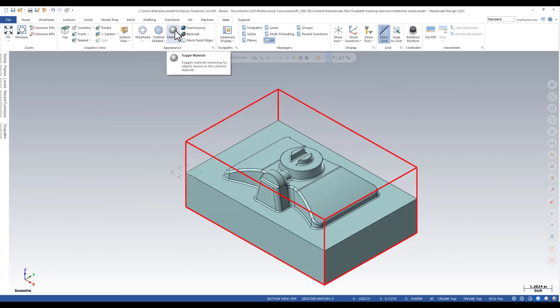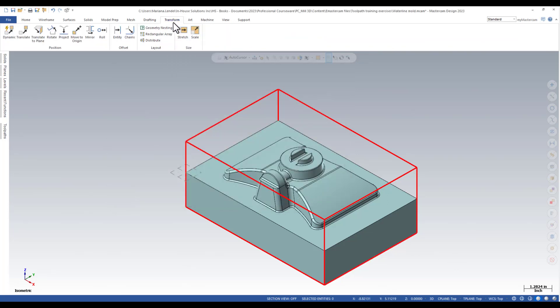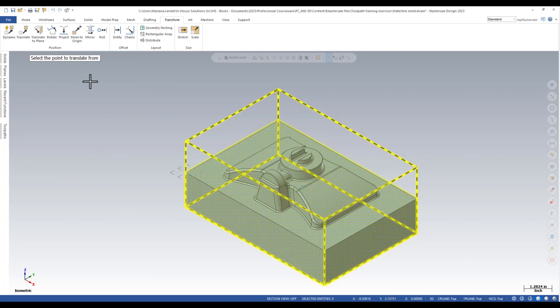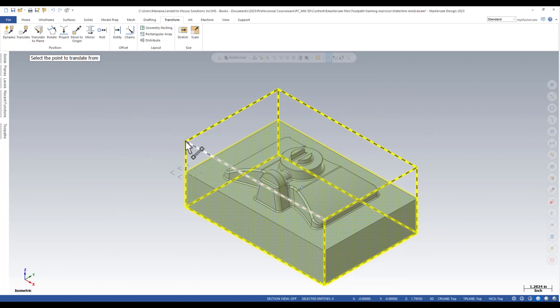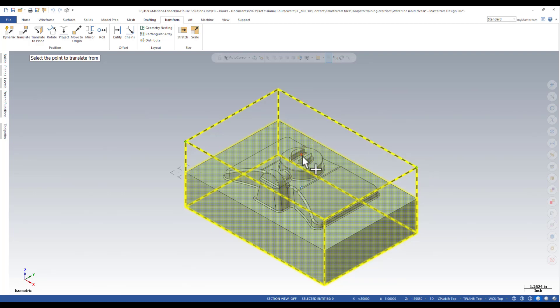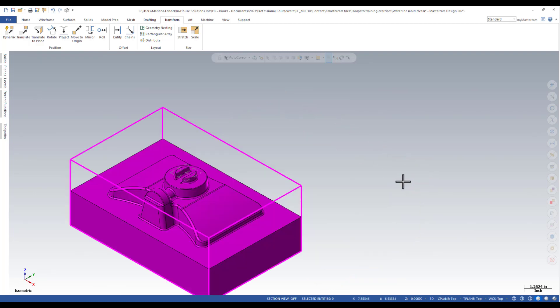I'm going to use Transform and move to Origin. The system will prompt you to select the point to translate from. Hover the cursor above one corner until the temporary point appears. Hover the cursor above the opposite corner and then you can see with red color the temporary midpoint.